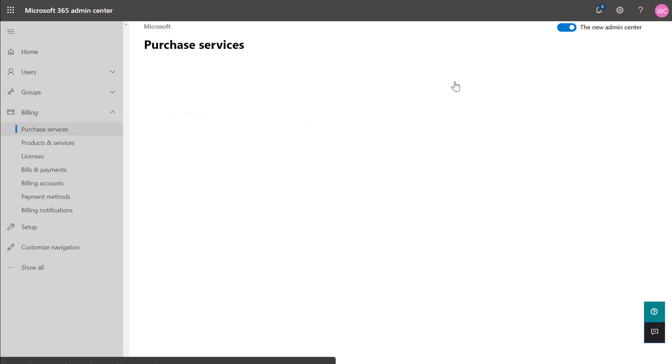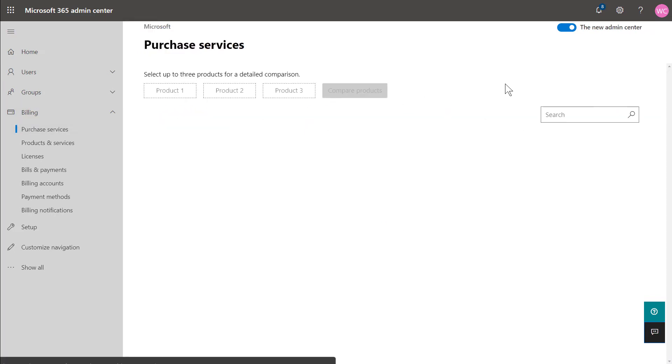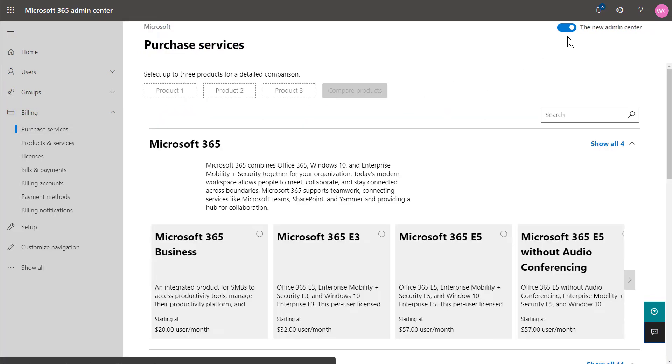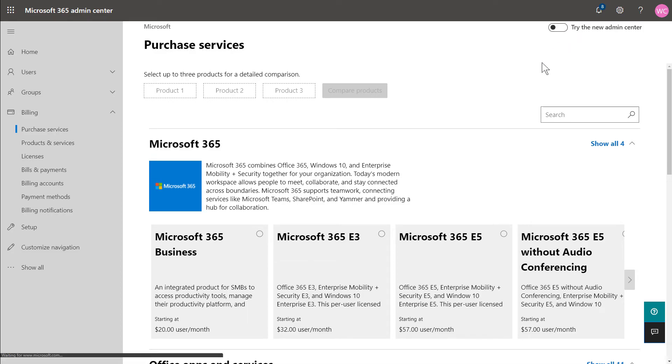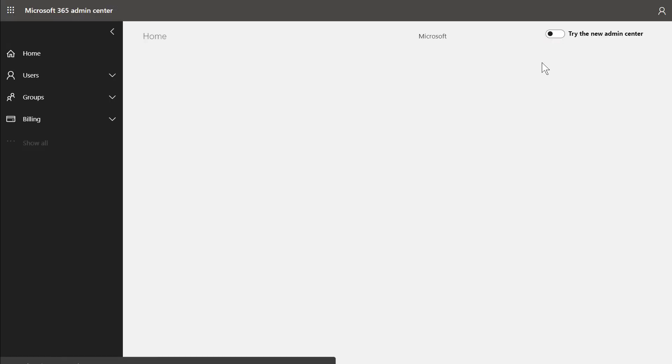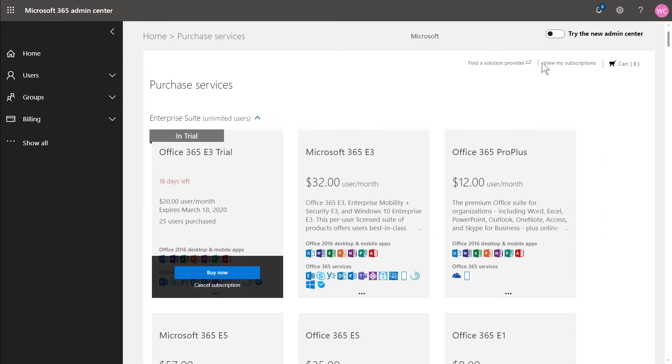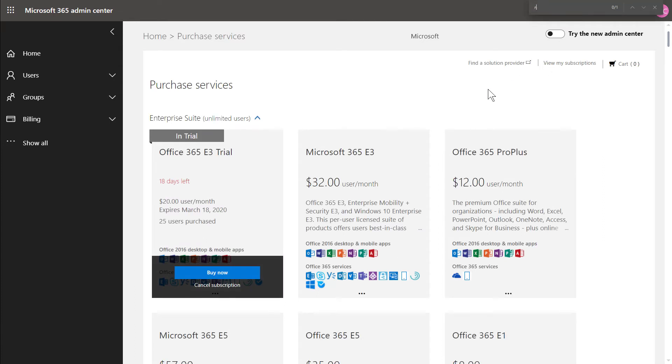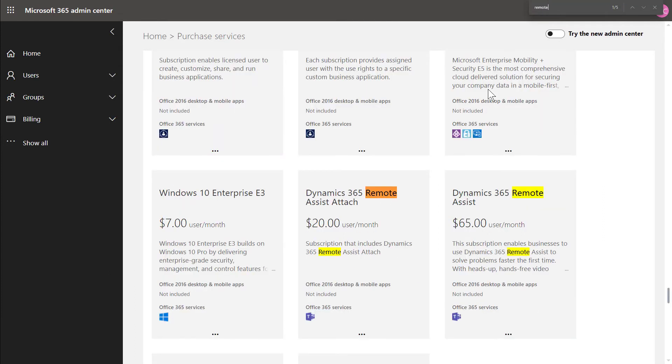For the second option, go to billing, then purchase services and search for Remote Assist. There are options for Remote Assist alone and Remote Assist in addition to other apps like Field Service, and you can choose to buy a license or start a free trial. Know that Microsoft licensing is subject to change.